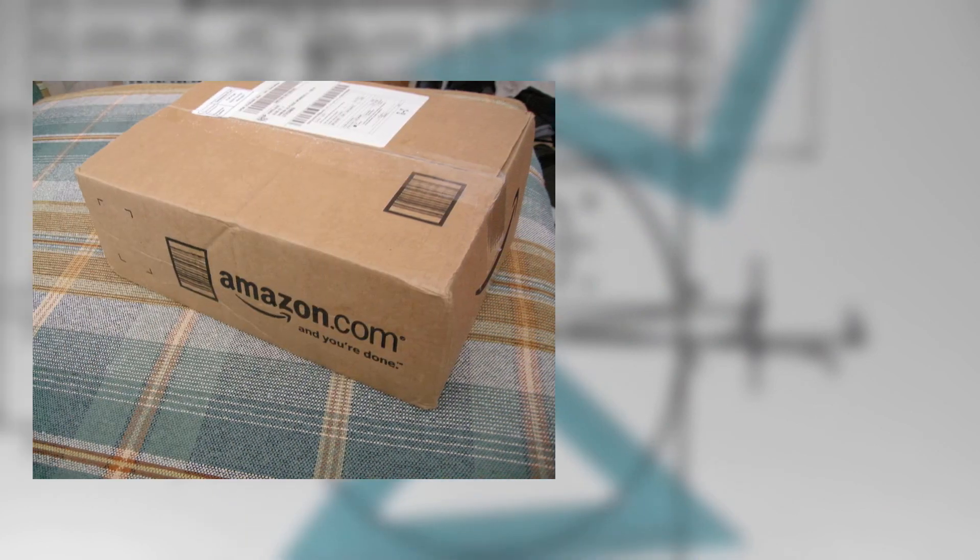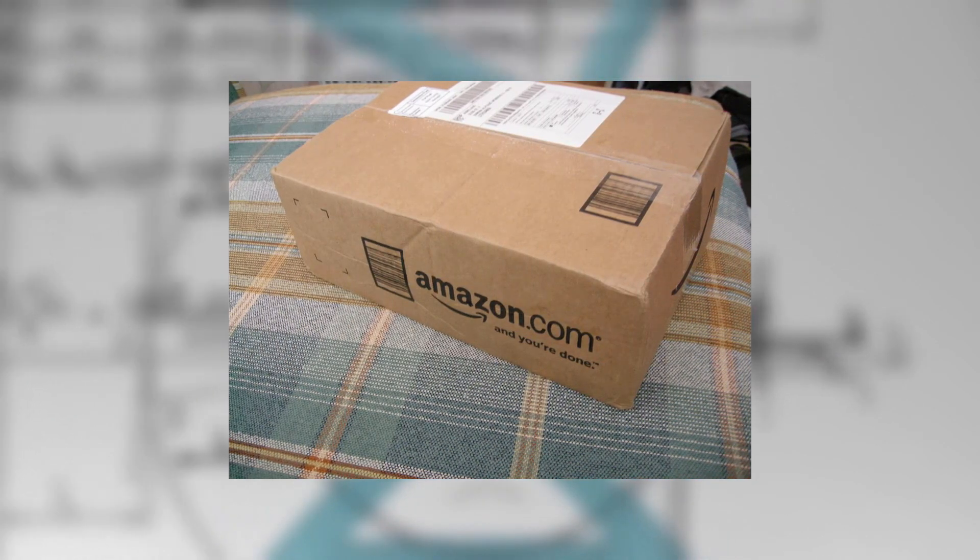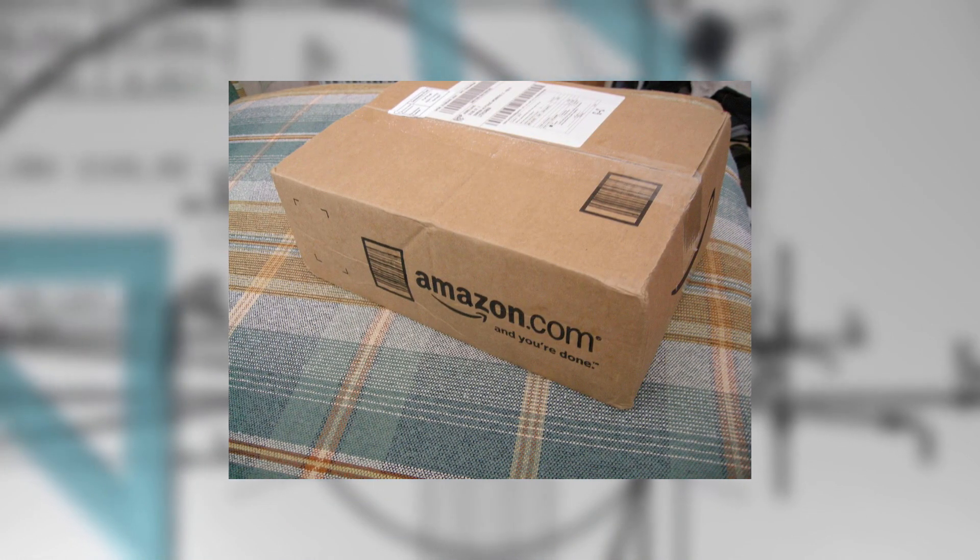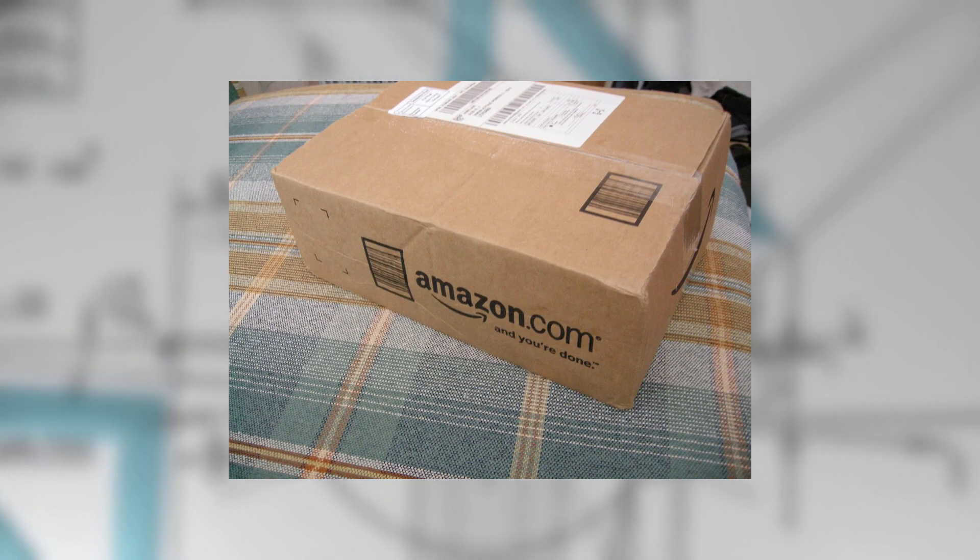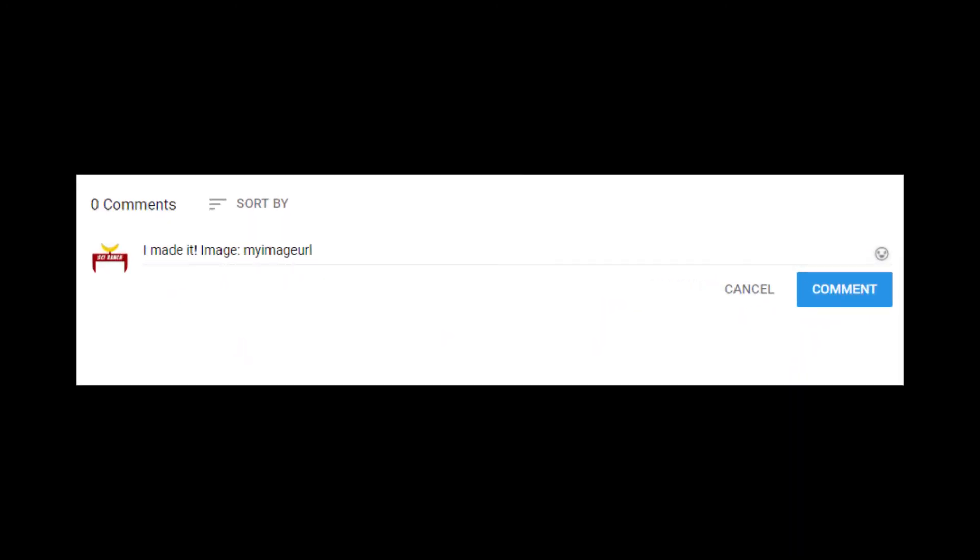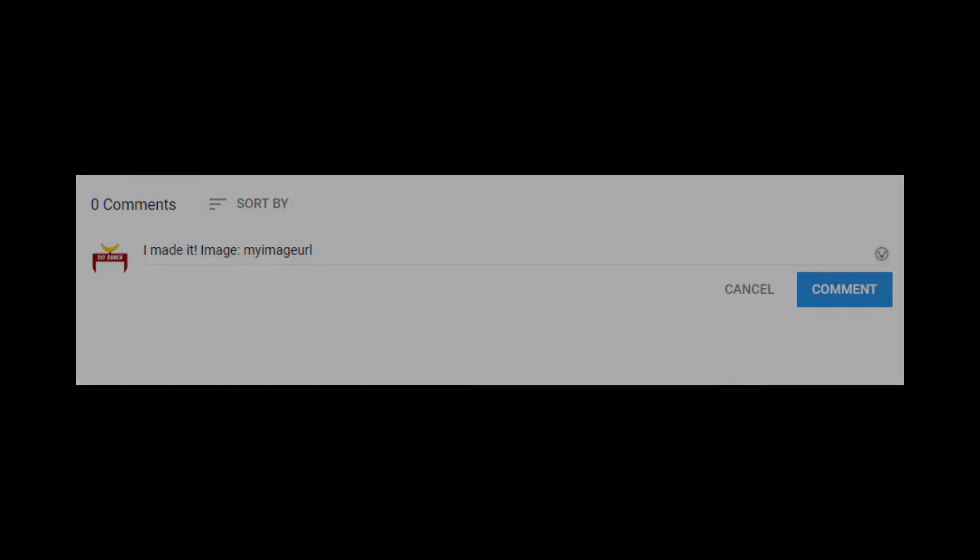You can buy all the components in the description below. I have links to buy them on Amazon so you can build these projects right away. And when you have it working, make sure to comment so everyone can see it.